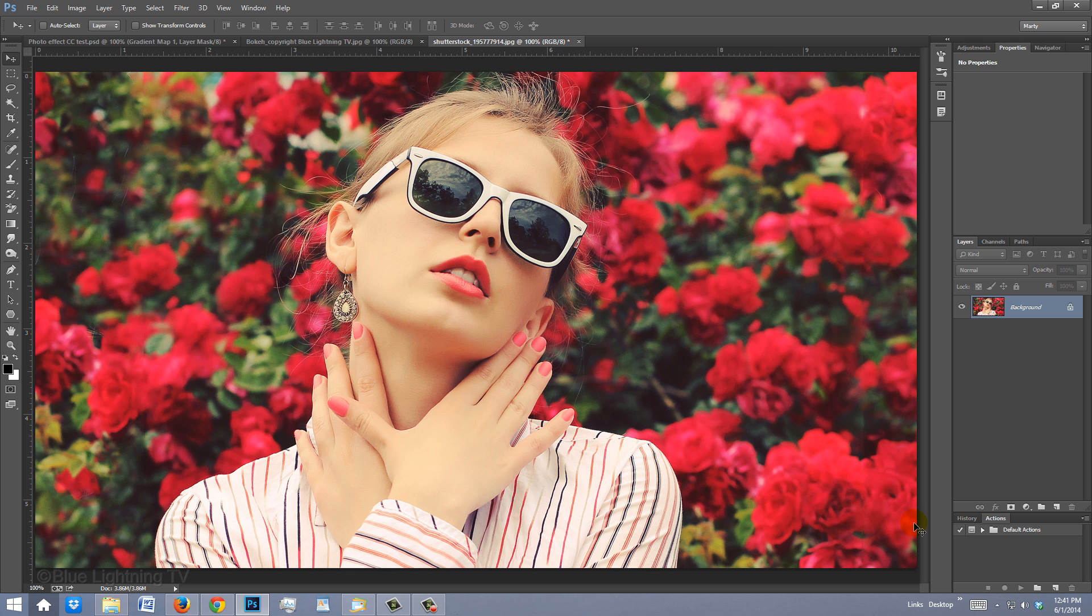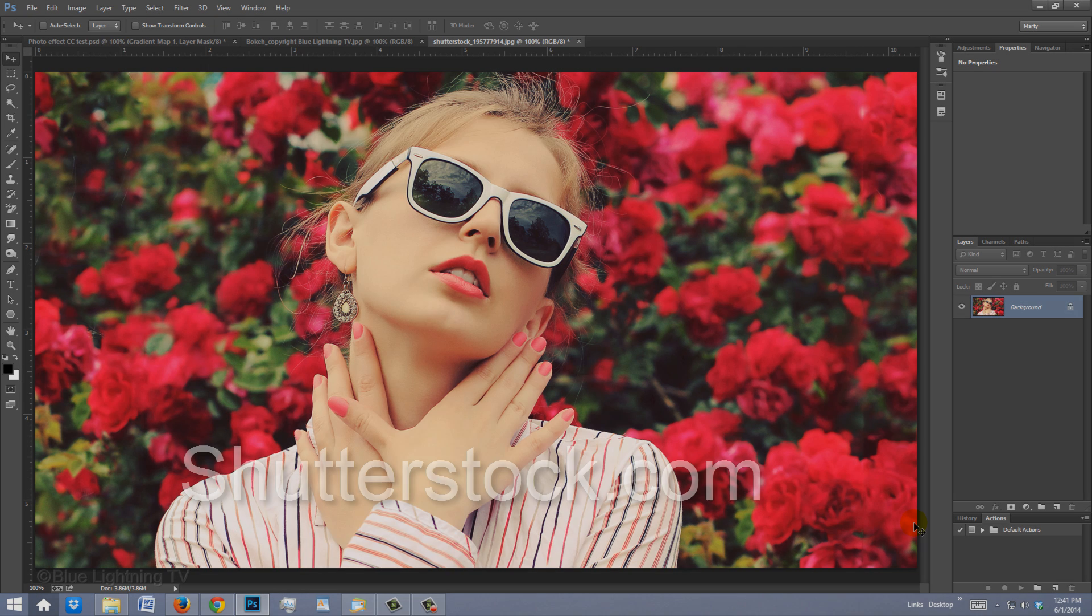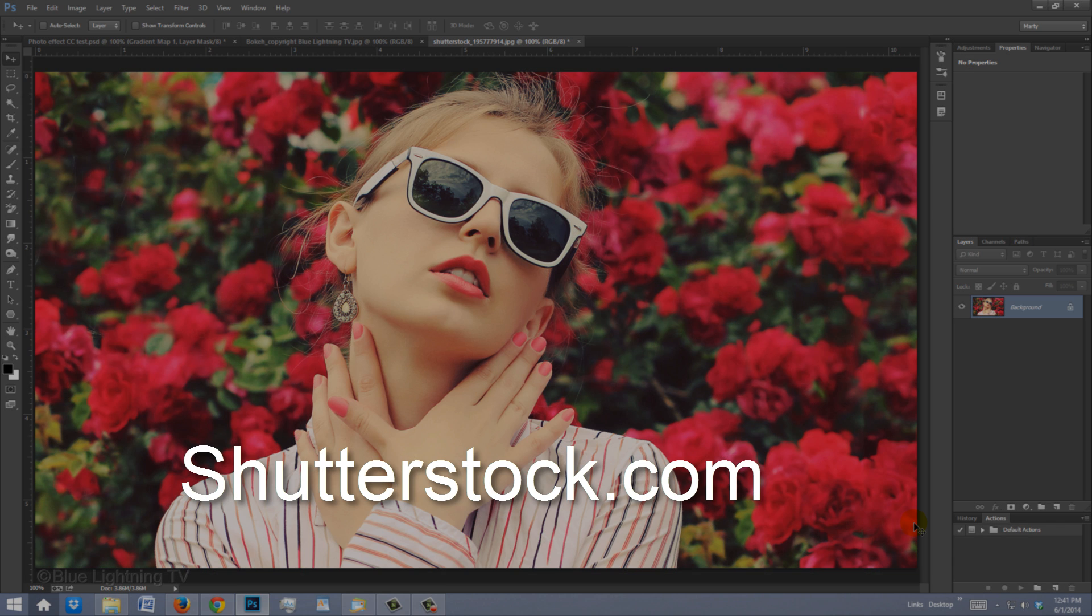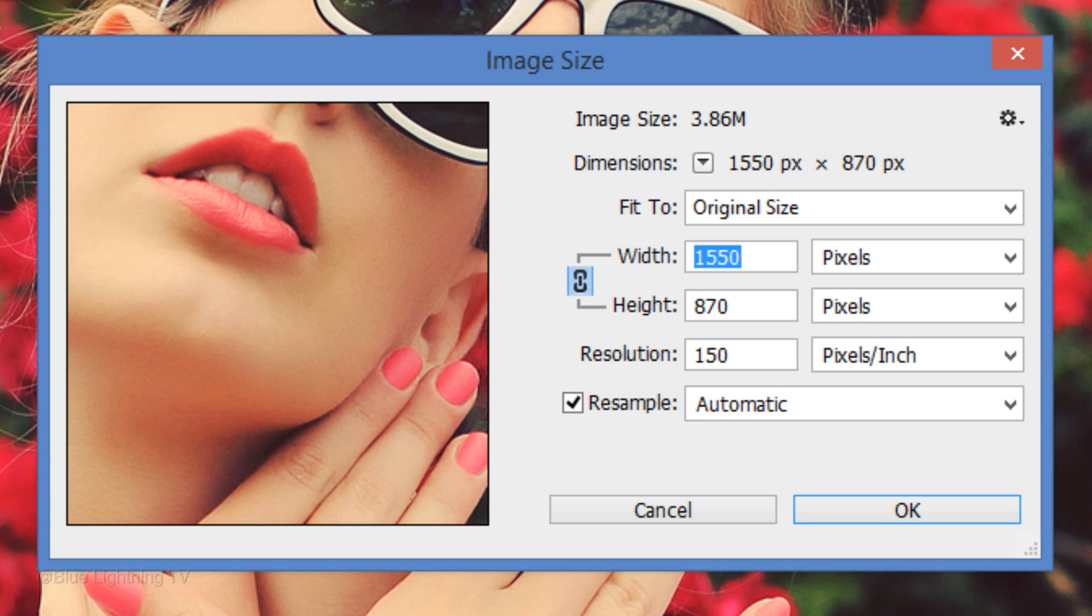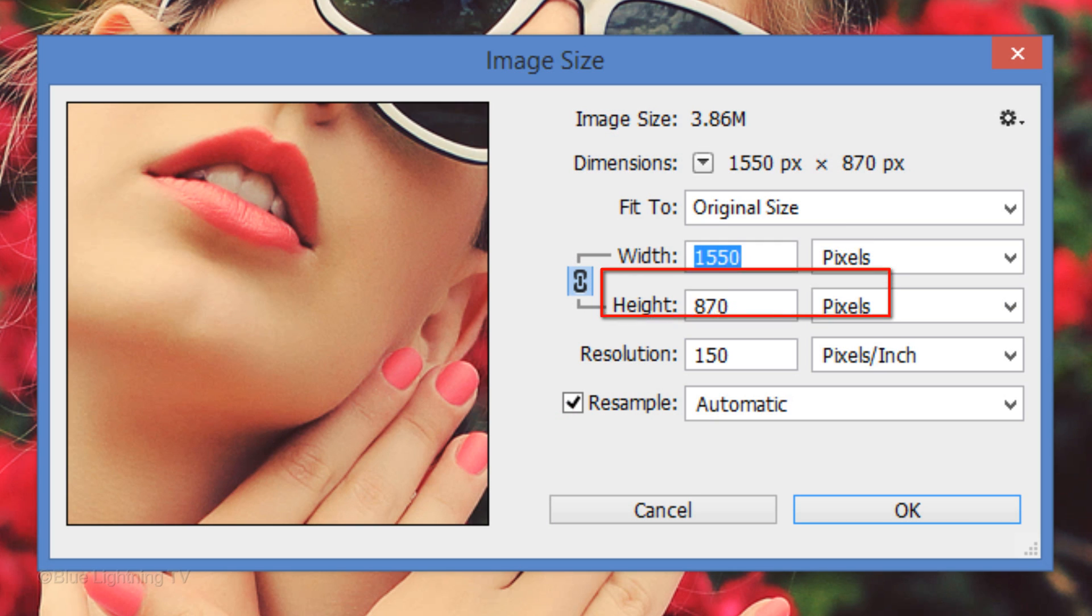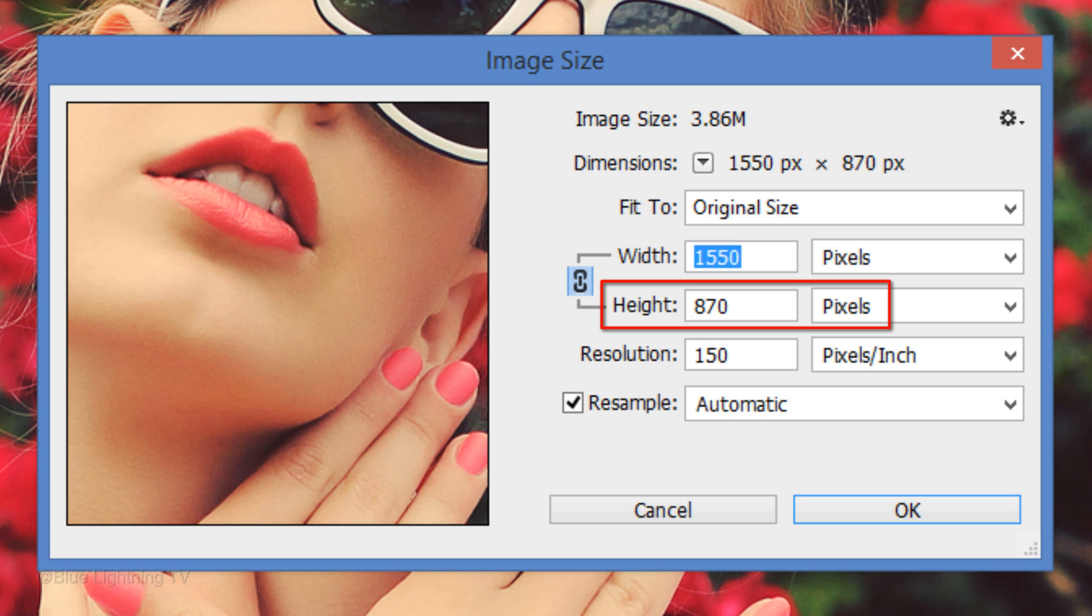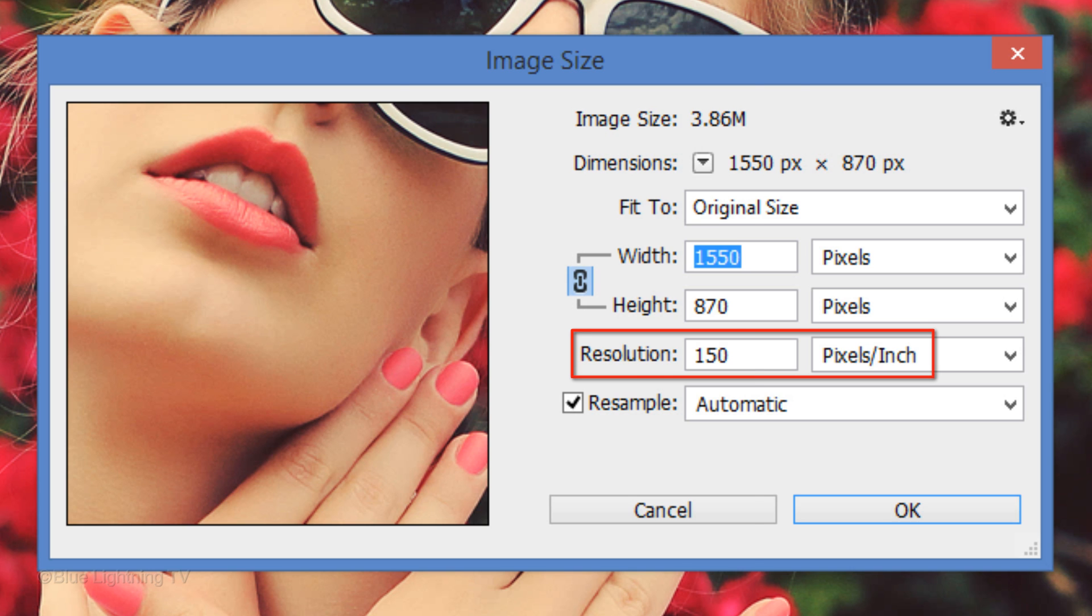Open a photo you'd like to use. I downloaded this photo from Shutterstock.com. The size of this document is 1550 pixels wide by 870 pixels high and has a resolution of 150 pixels per inch.